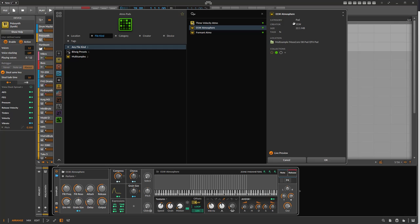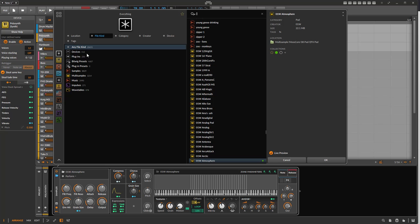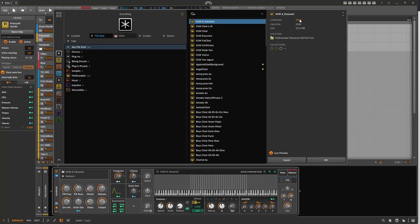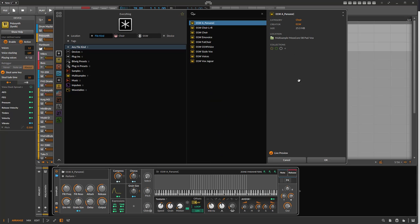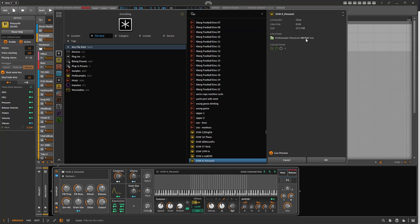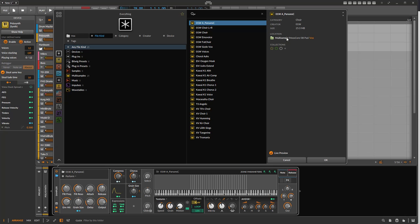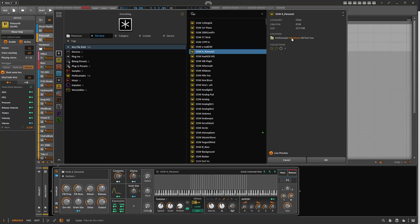The right-hand information panel is also interactive. You can click on any piece of information there to narrow down the search. For example, clicking on 'choir' under category filters to show only choirs. Clicking the creator name shows only patches from that creator. You can also filter by location, such as showing only items in your Assemble folder. Click the same item again to remove that filter.